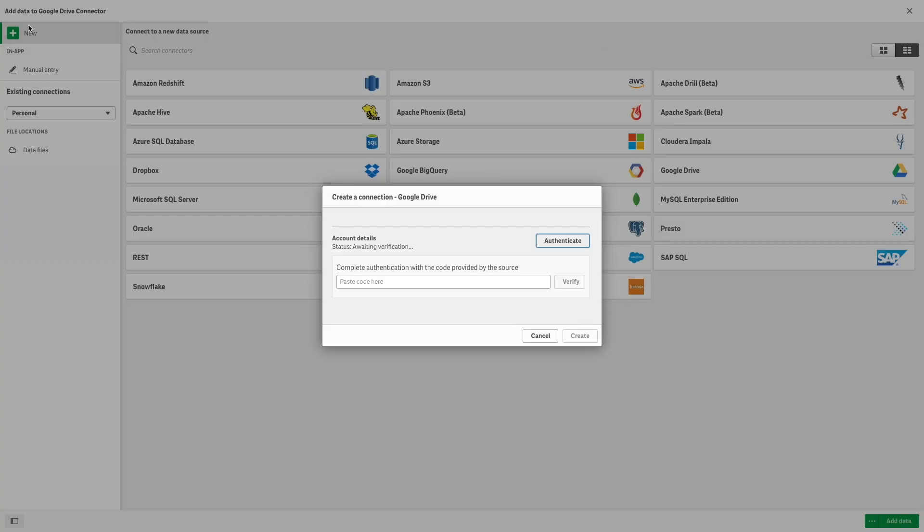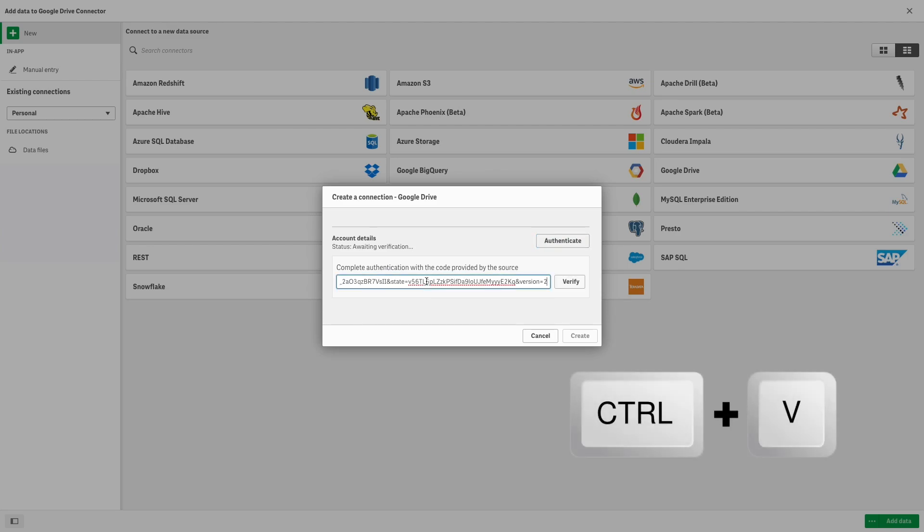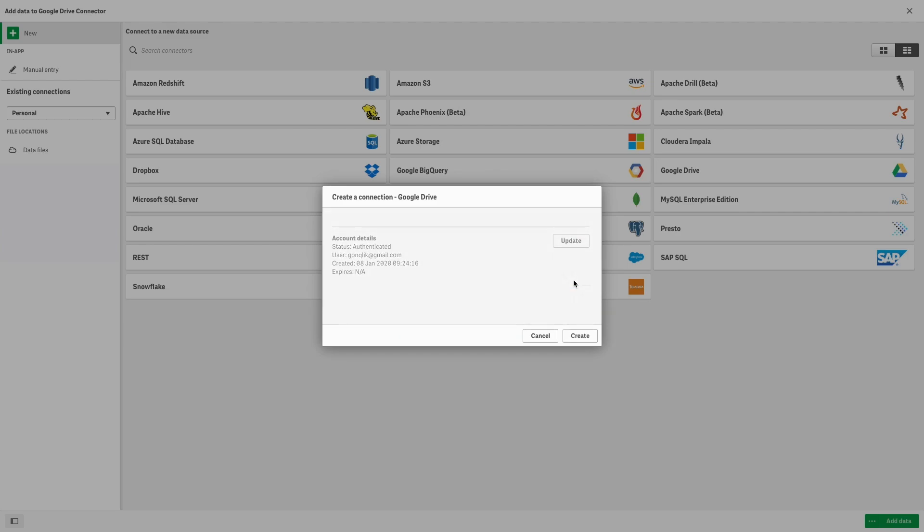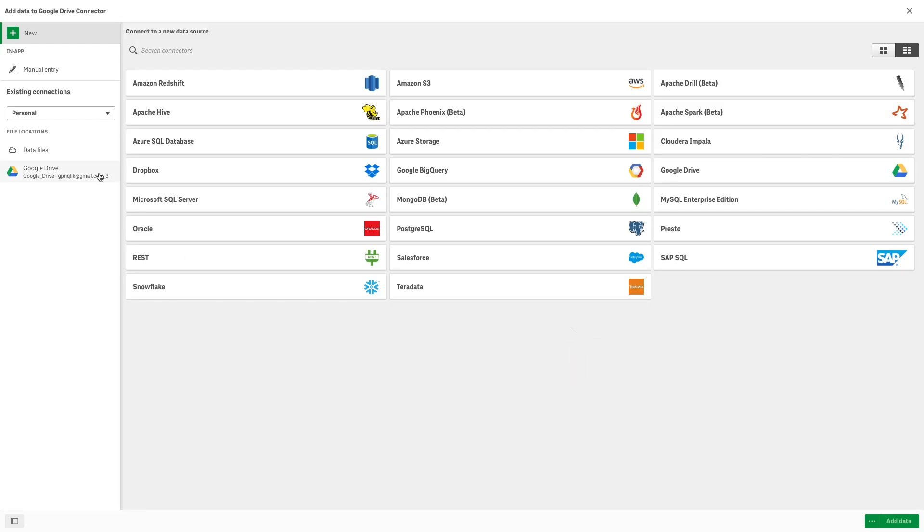Copy the authentication code and paste it into the connector. When done, click Verify. When you are finished setting up your data connection, click Create to save the connection.